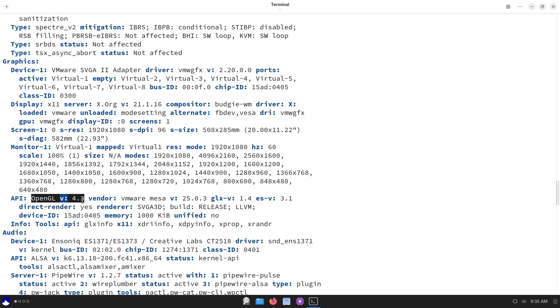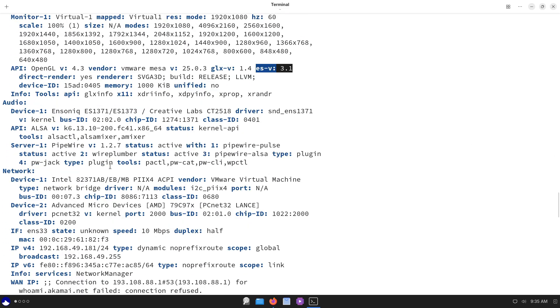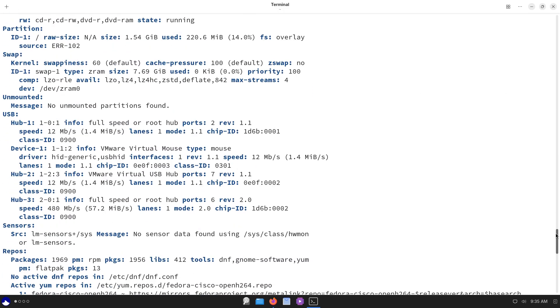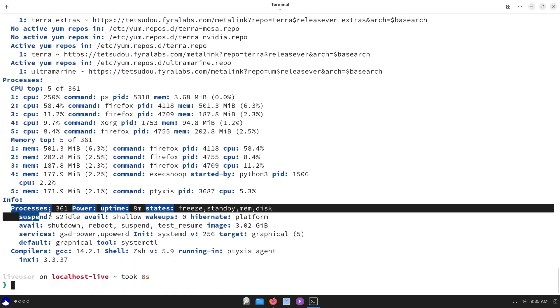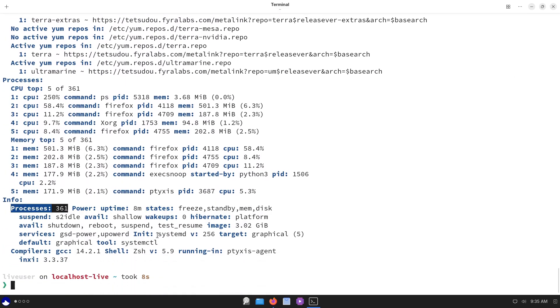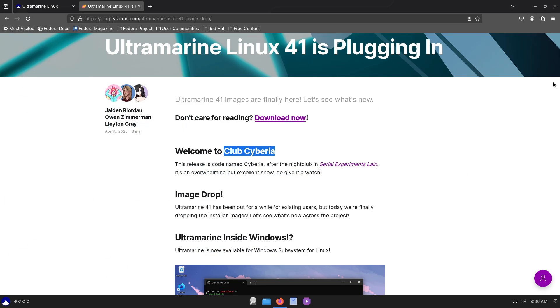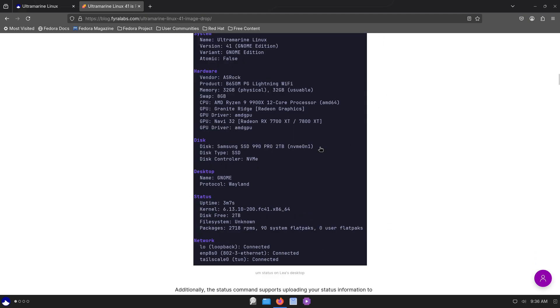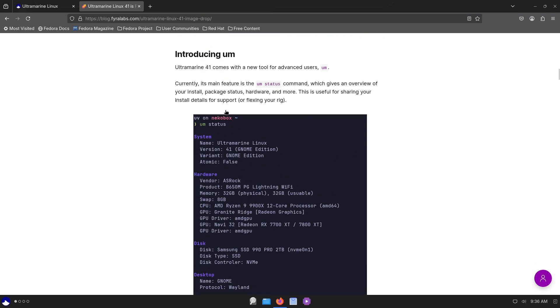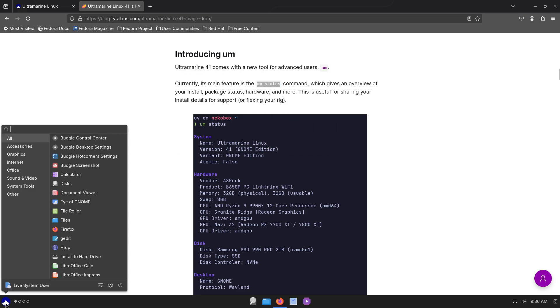Microsoft Surface has full support for all x86 Surface models, including detachable keyboard features on Surface Go and integrated camera support. For Chromebooks, experimental Ultramarine images are now available, enabling daily driver readiness for enthusiasts. Broader support will mature in upcoming releases.